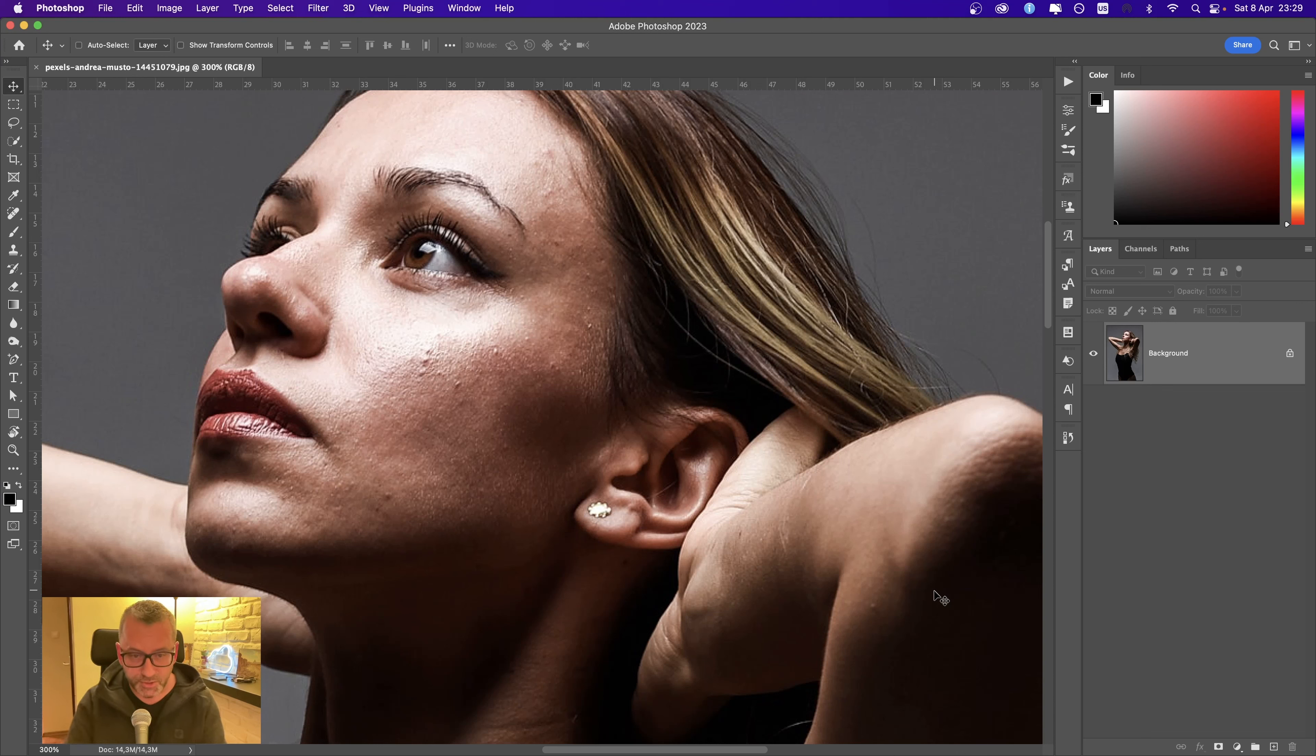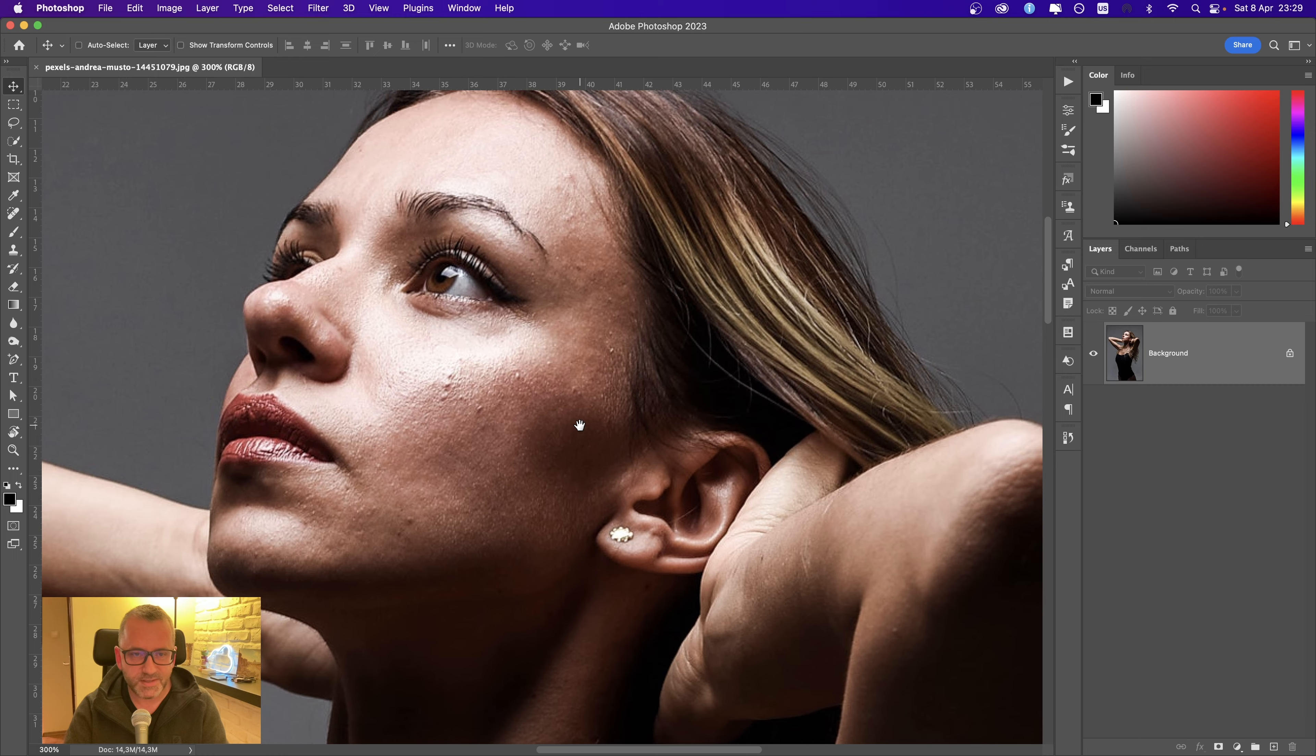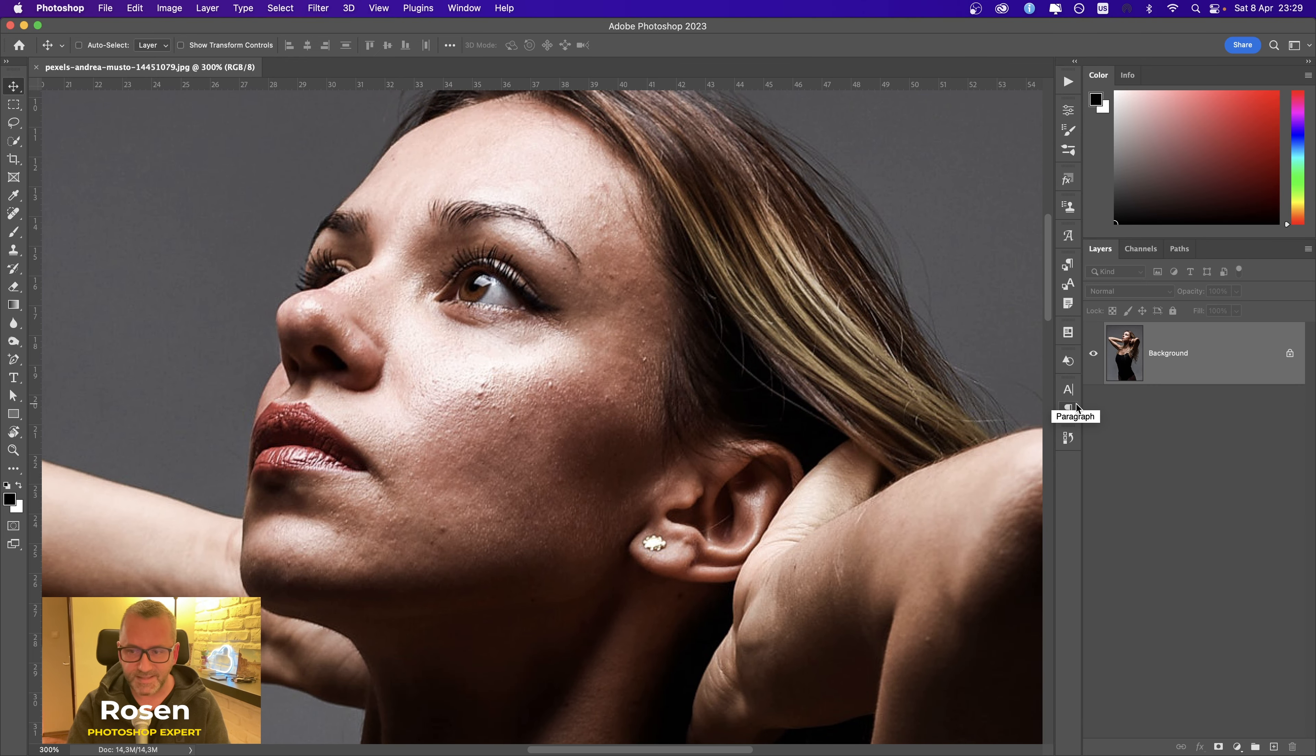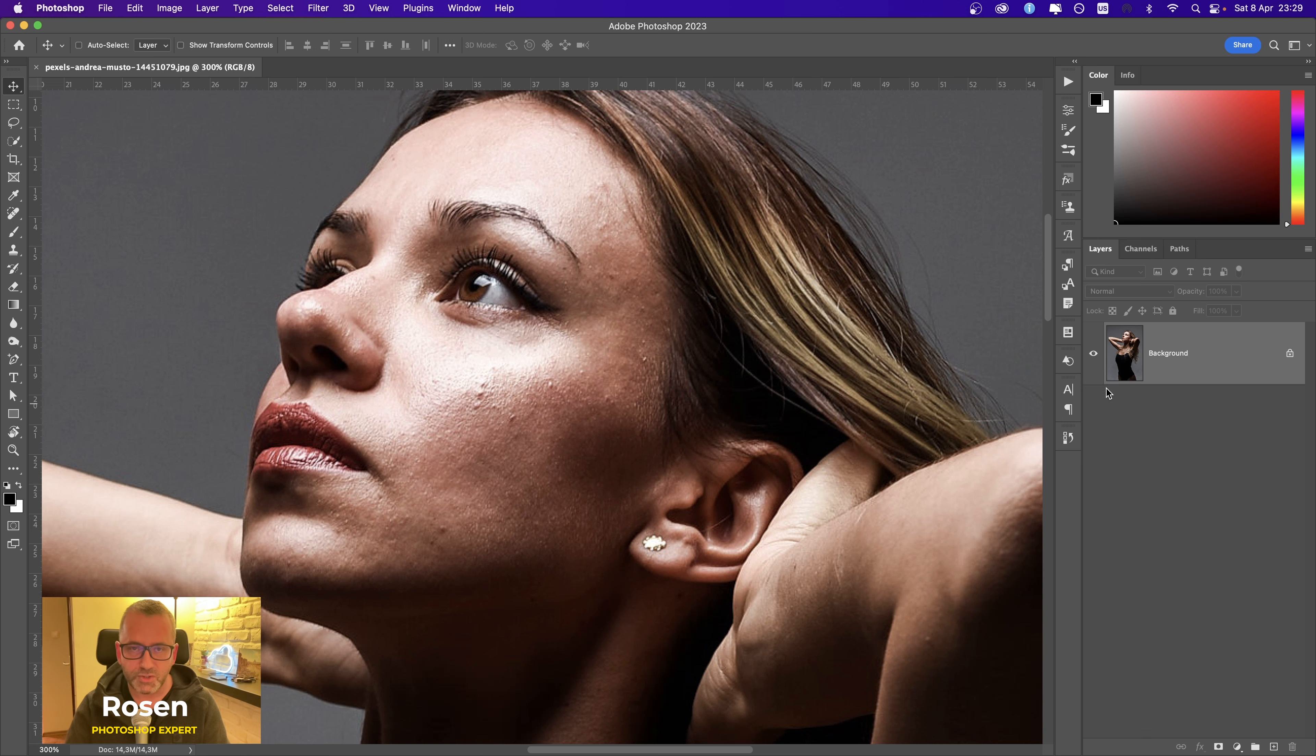Hey, how you doing guys? I want to show you a cool technique for smoothing the skin of a person in a photo. This is the old high pass technique, but this time I'm going to show you how to do it non-destructively.